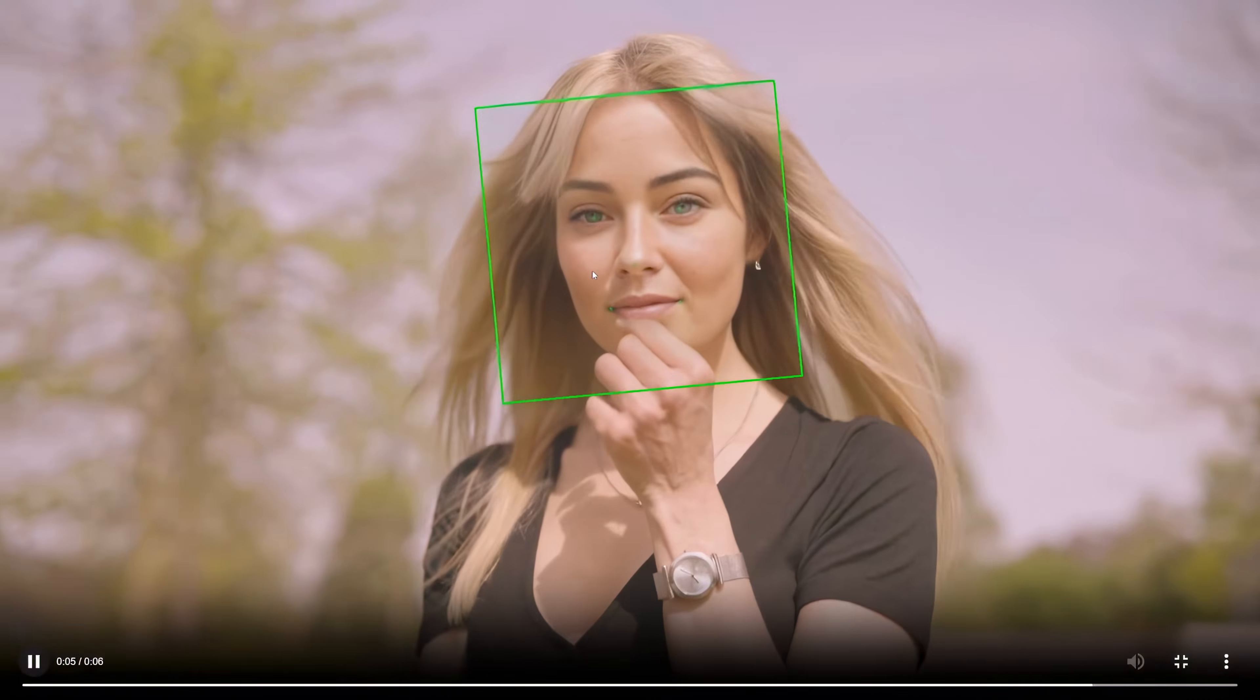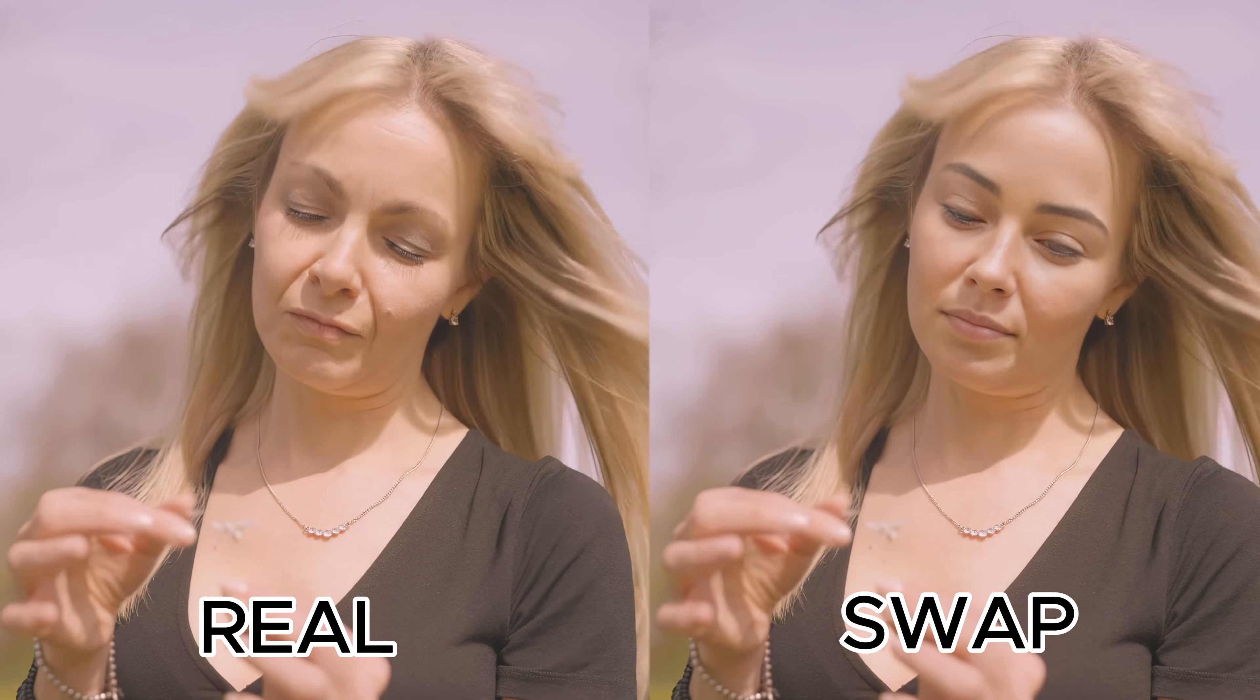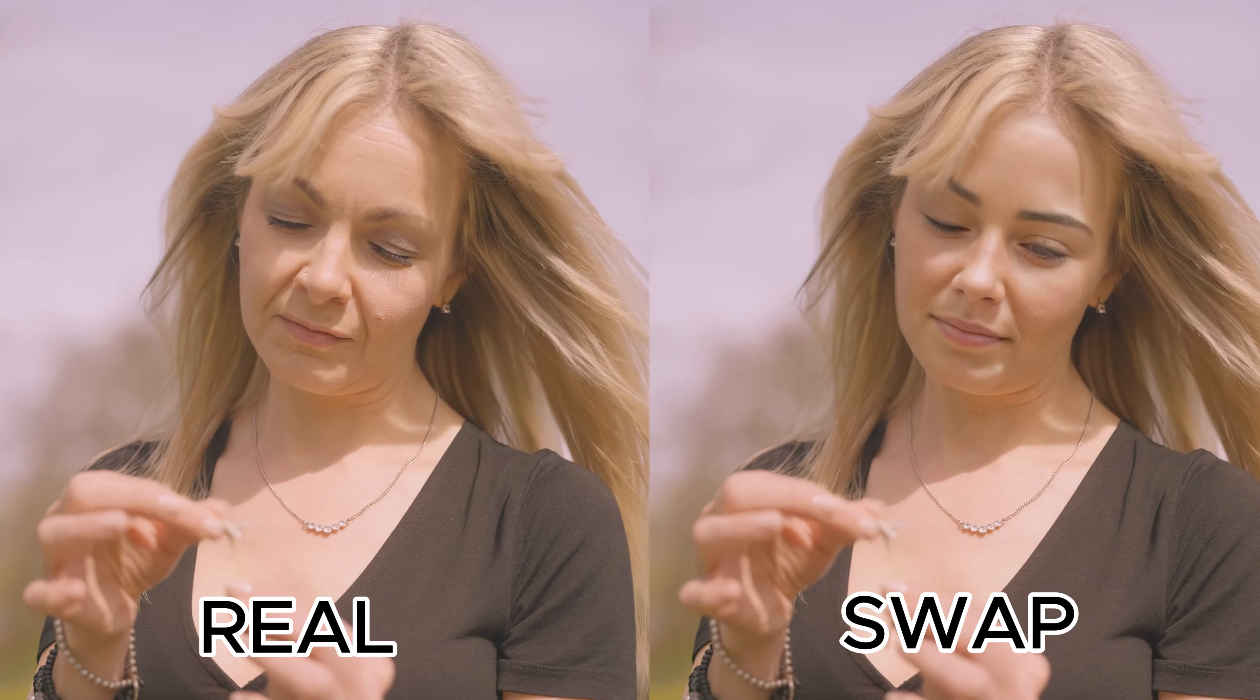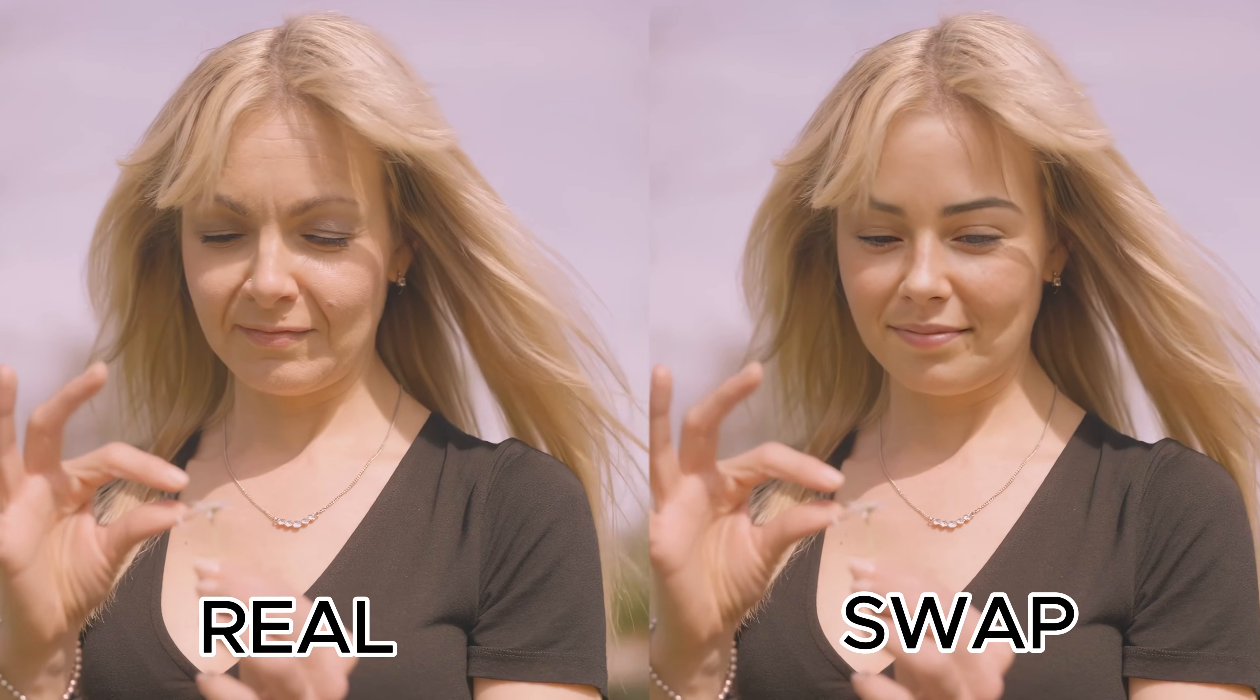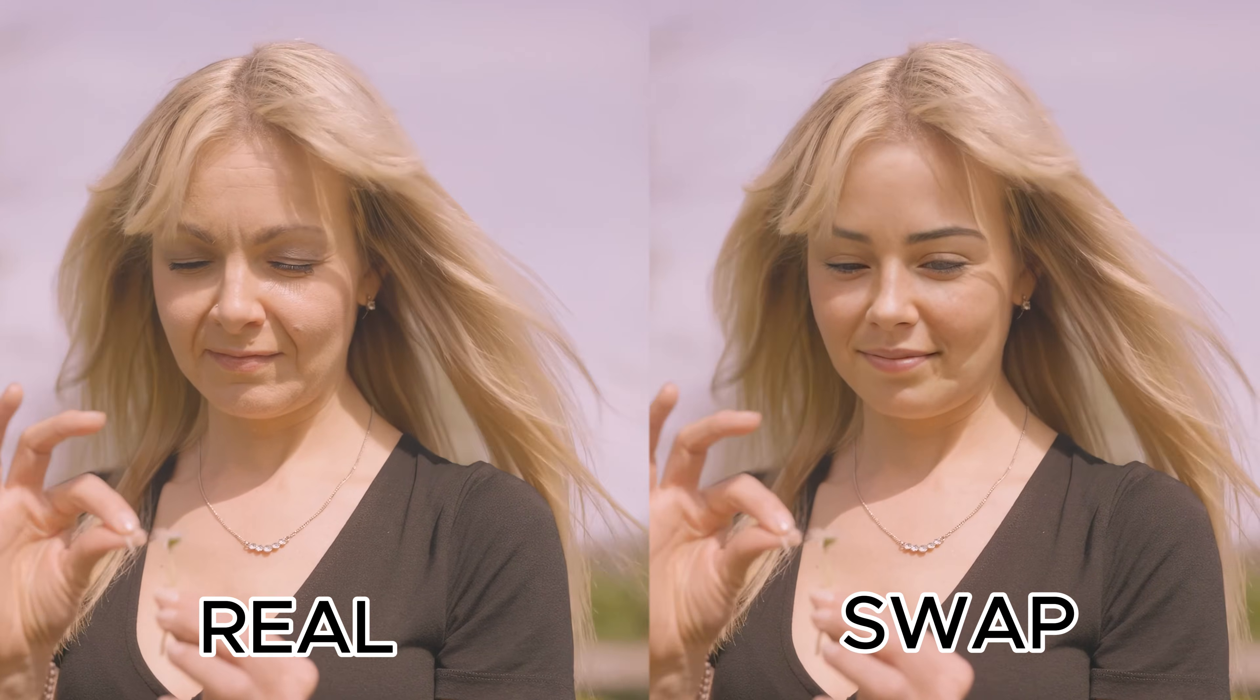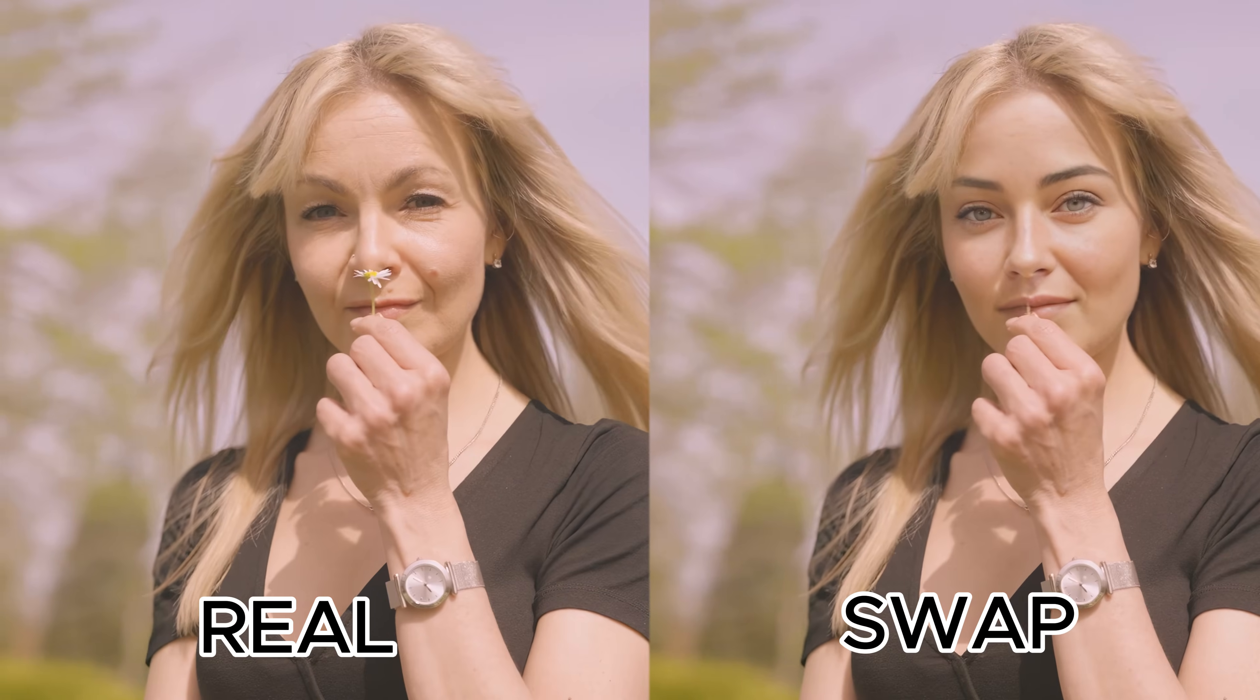Let's do a side-by-side comparison with the original. You can see how seamless this face swap is. It's a total game-changer. You can use this for consistent characters, TikTok videos, and so much more.